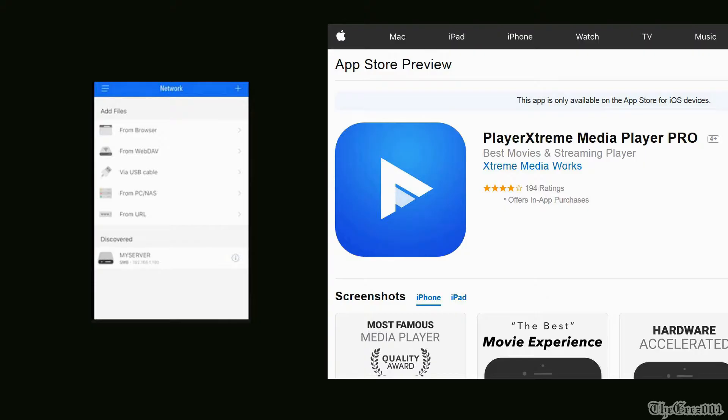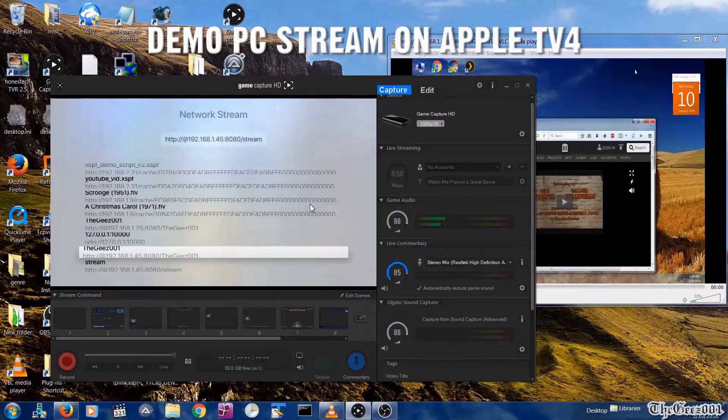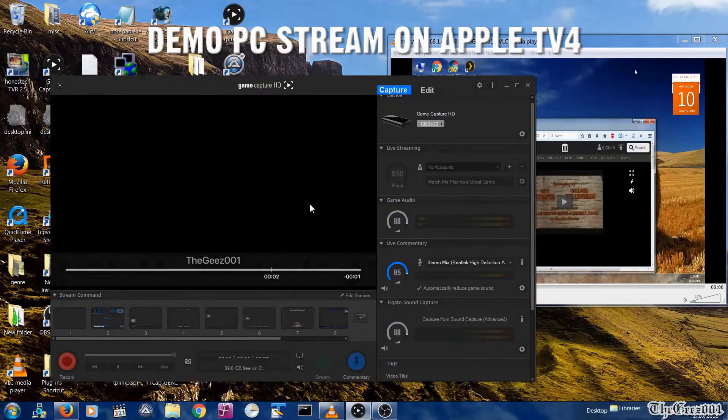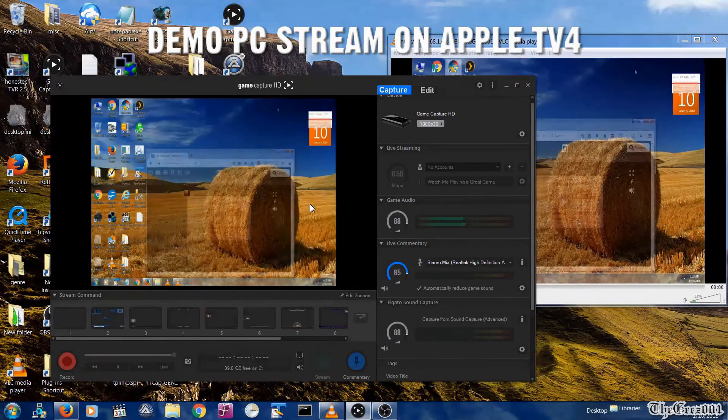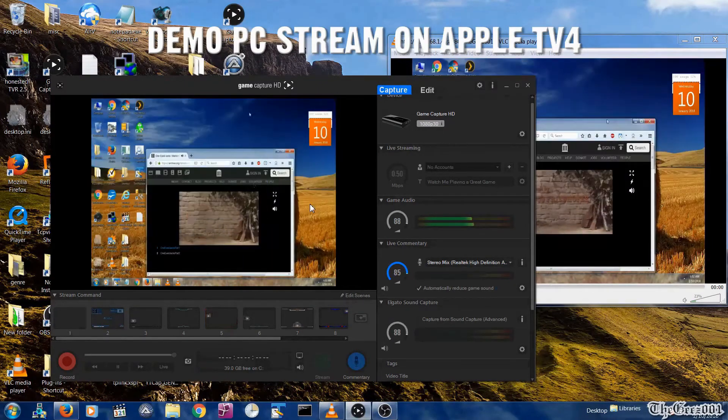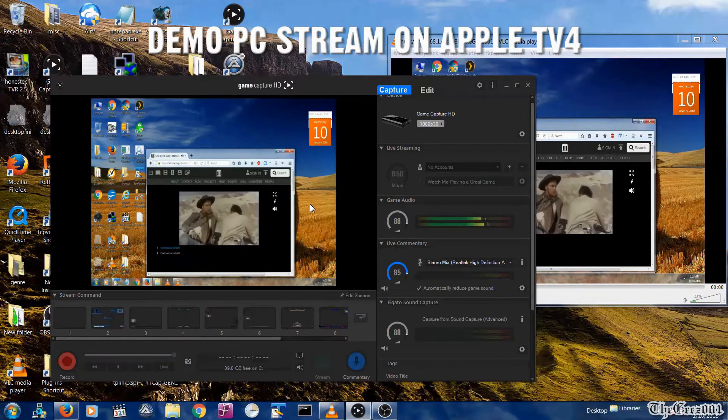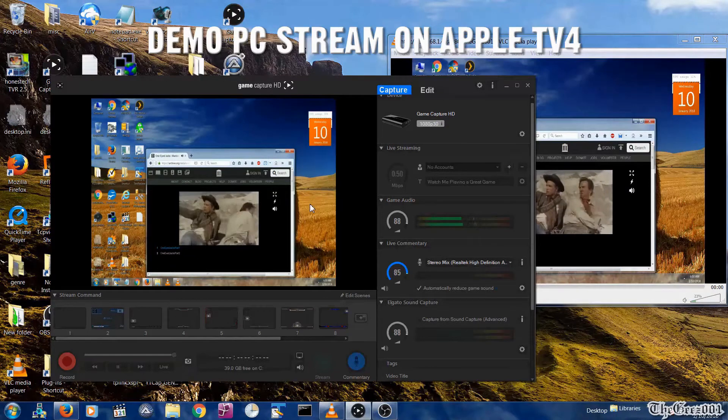This setup requires a PC, NAS drive, and the Player Extreme Pro iOS app. If you are also interested in knowing how to stream your PC's desktop with audio and video to your Apple TV using any version of Windows, then subscribe to be notified when I post.